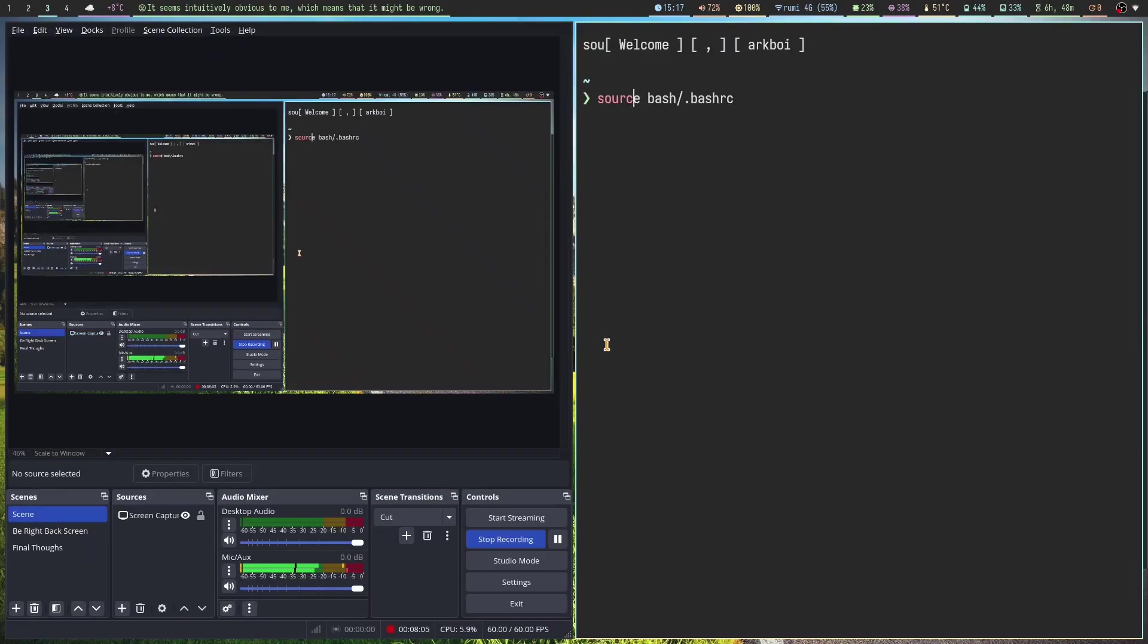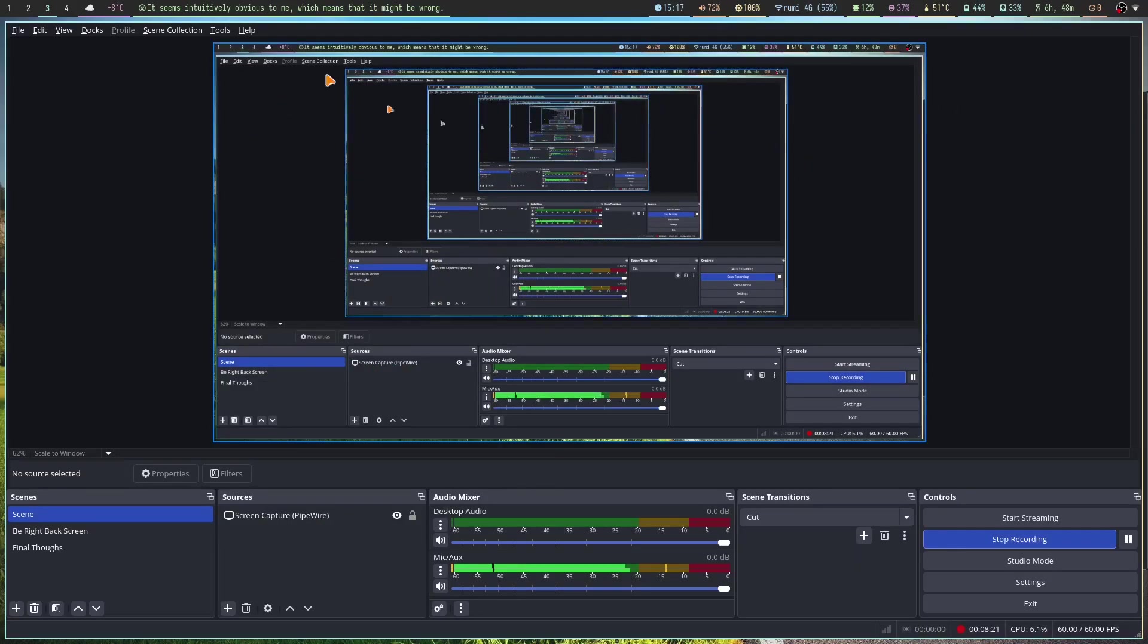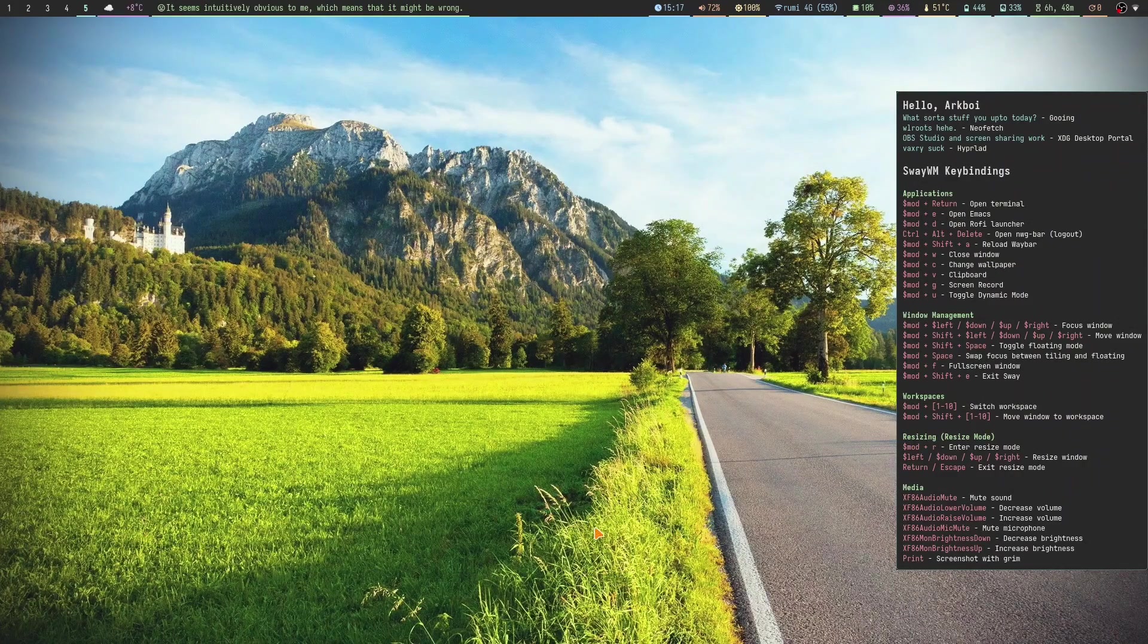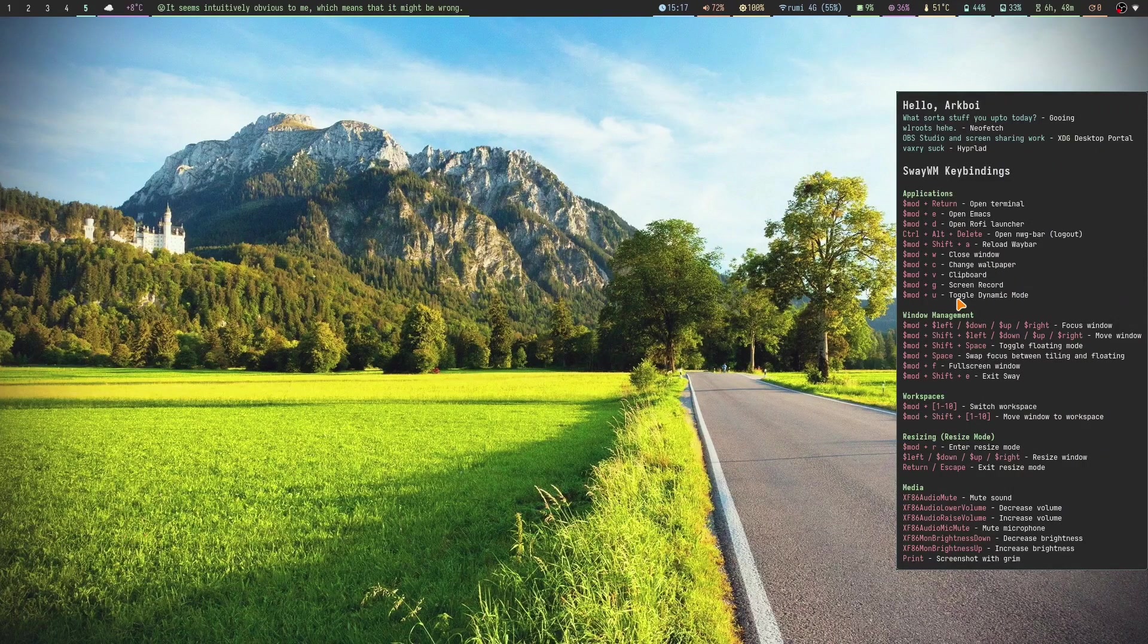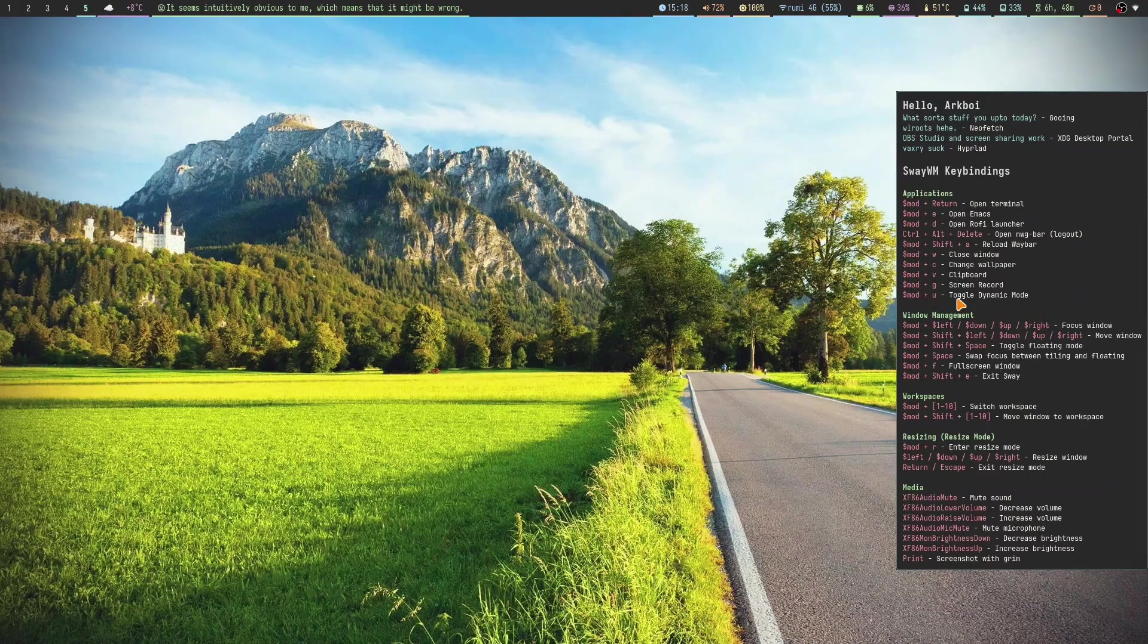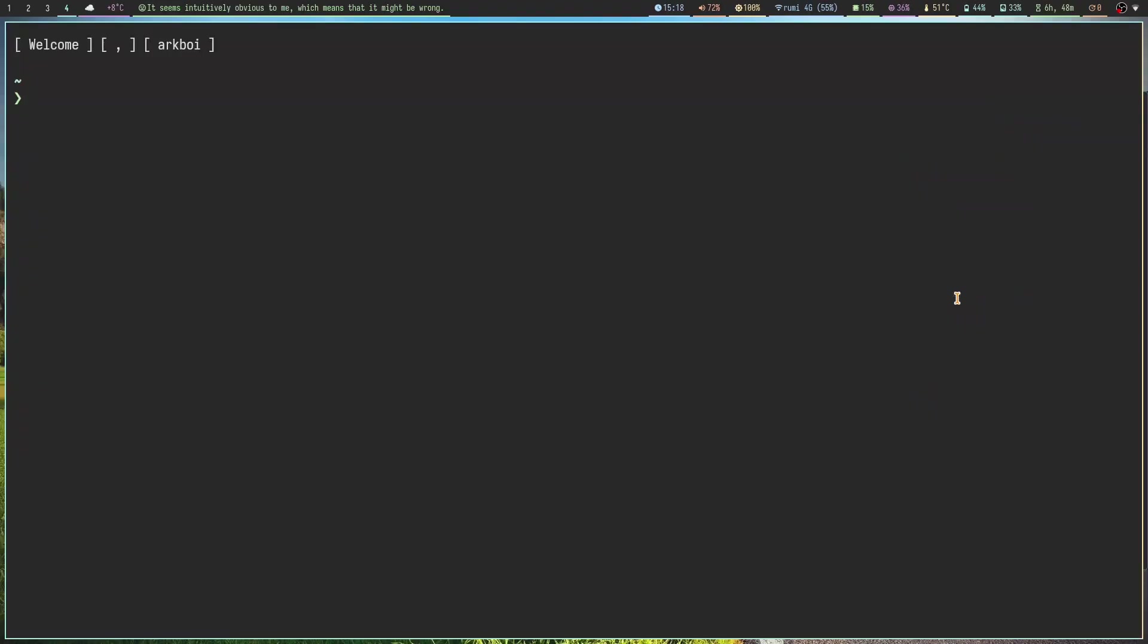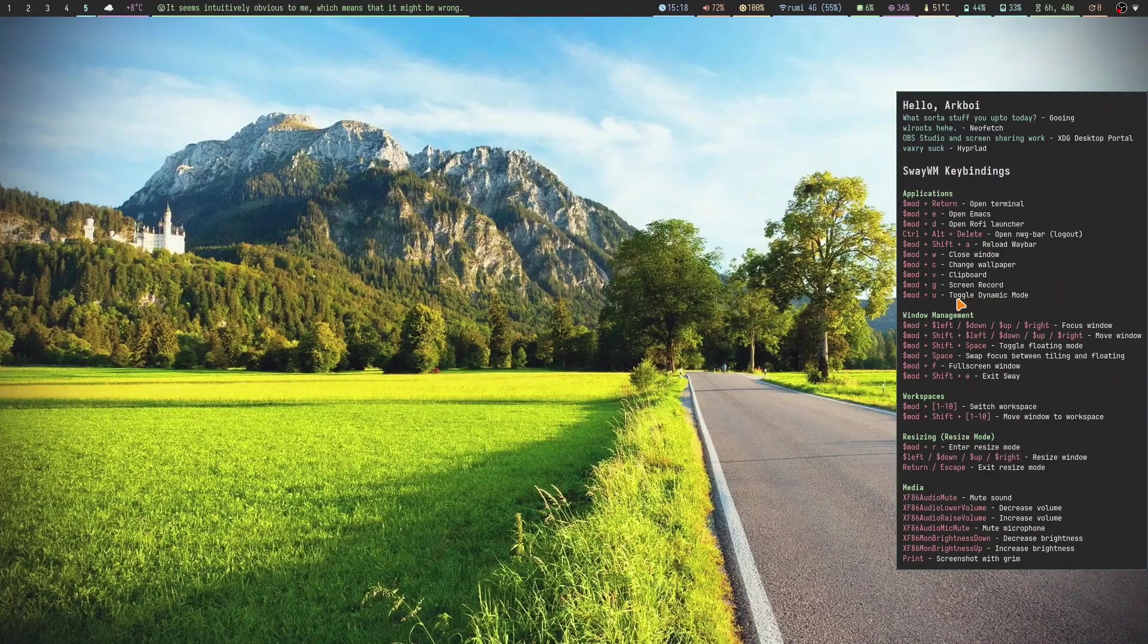That's the file that nwg-wrapper generates for Hyperland when you change your scaling and all that with nwg-displays. As well as for the widget here, it's using nwg-wrapper. It's a lot of nwg commands. It's made by a really great person who makes some awesome programs for Wayland compositors.